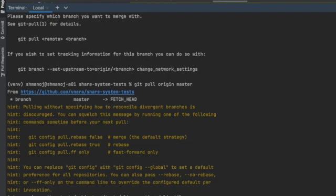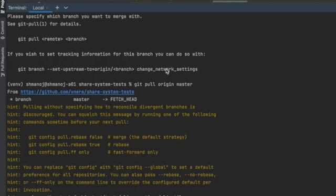So in this way, you can solve this problem. It's a very simple problem because the branch tracking has not been set to your newly created branch.